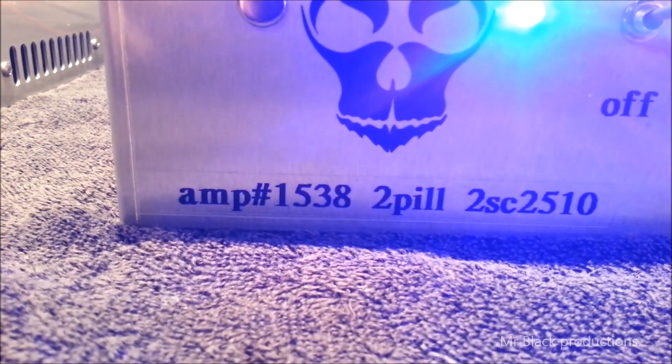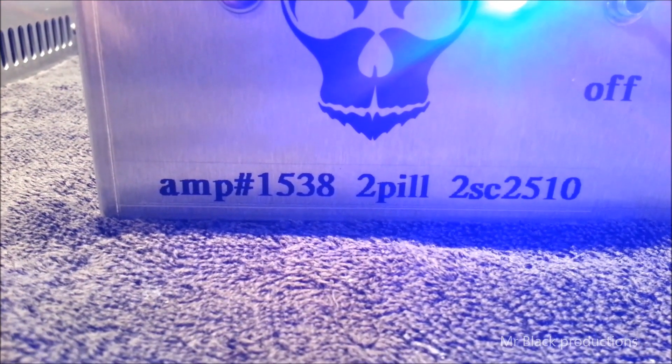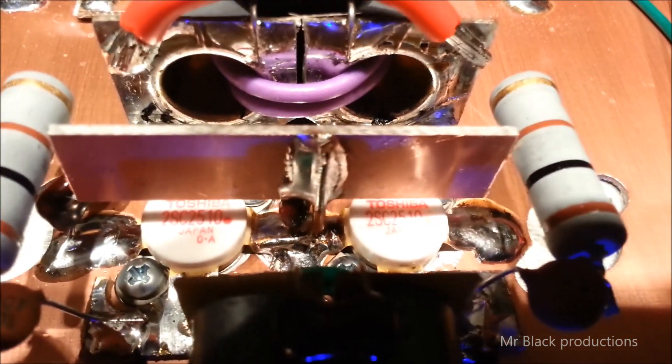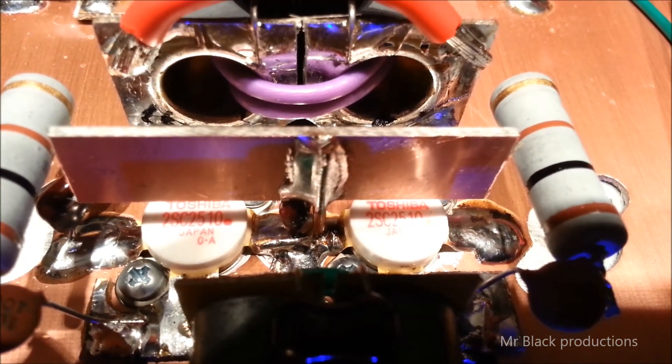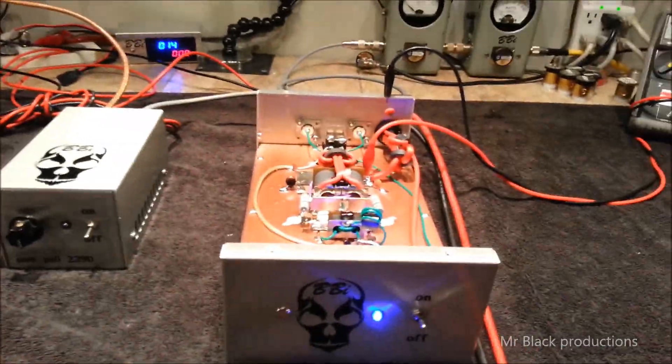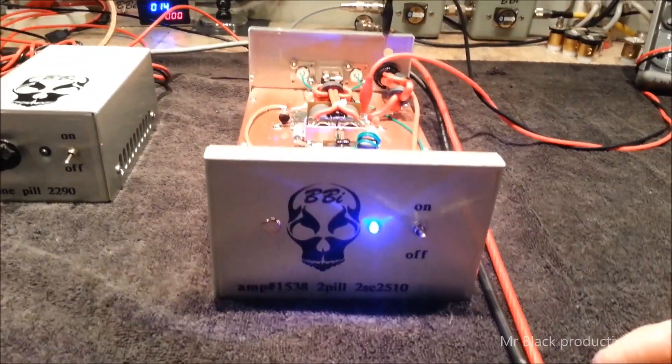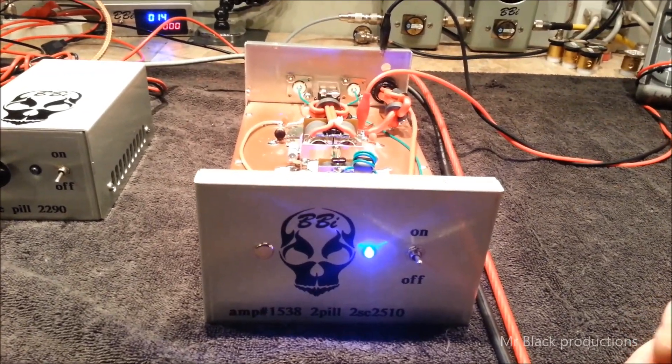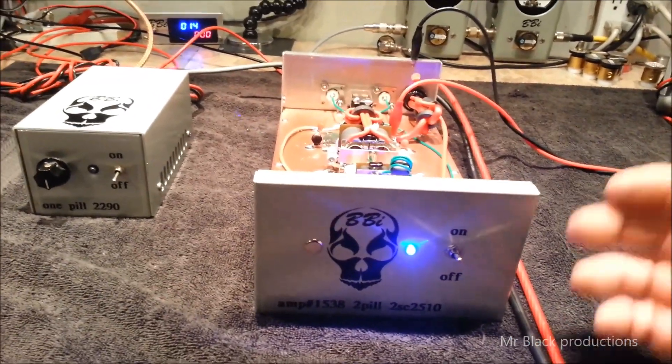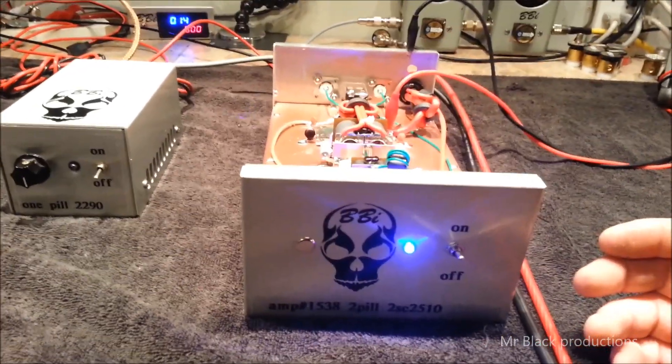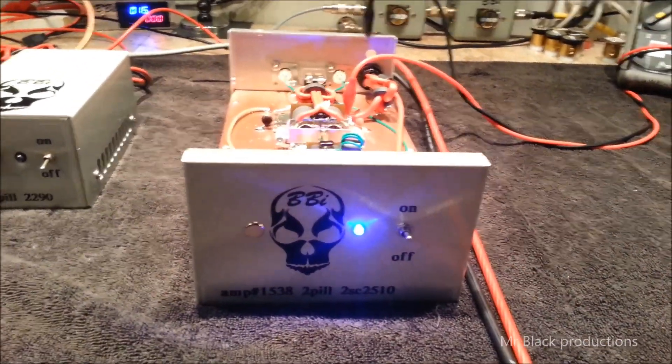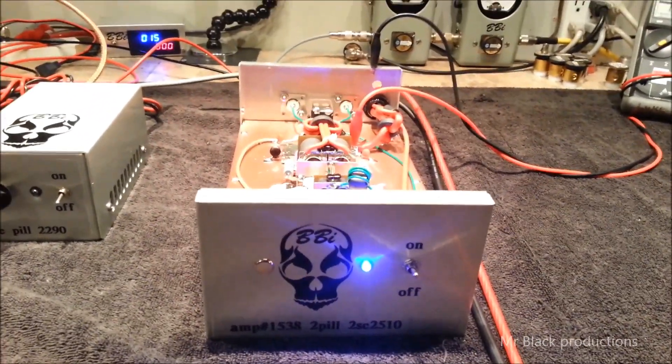Amp number 1538 2-Pill, 2SC2510. The 25-10 is a neat little device. For those of you who are not familiar with the 25-10, it runs on 24 volts. Now, the reason we're doing this is because I want to show what it actually does in real-world operation.